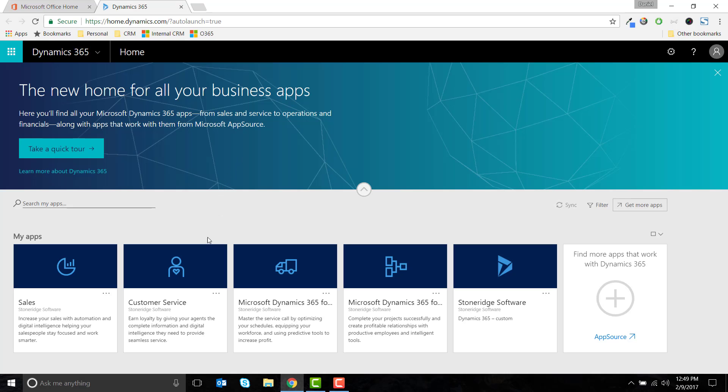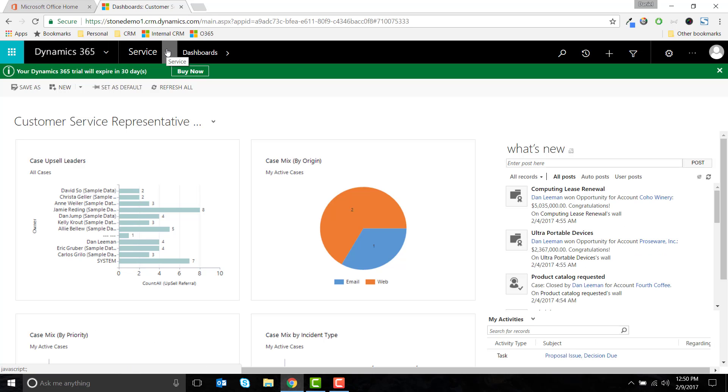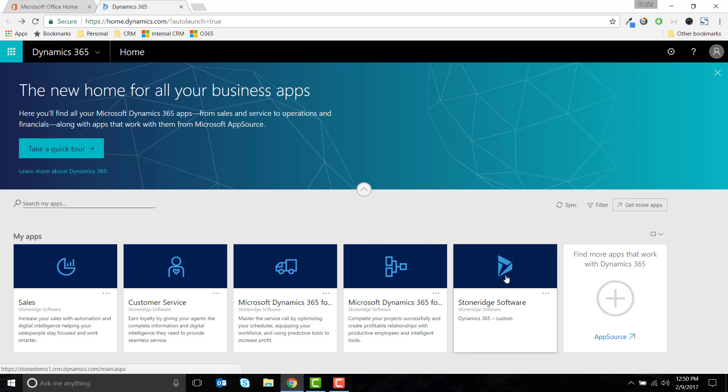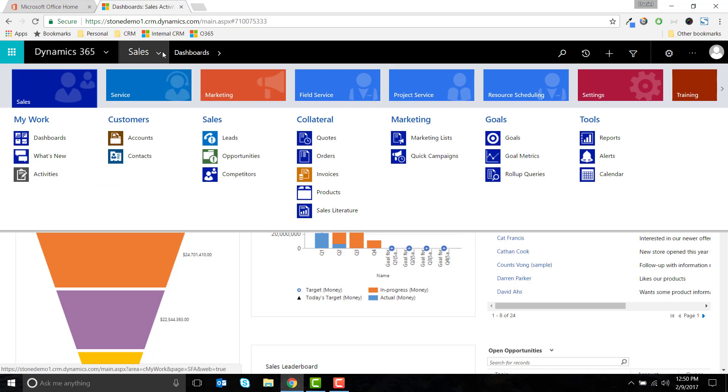You'll have the option to only access the modules and entities related to a particular service area. But to access all of the modules, select the app with the name of your organization.